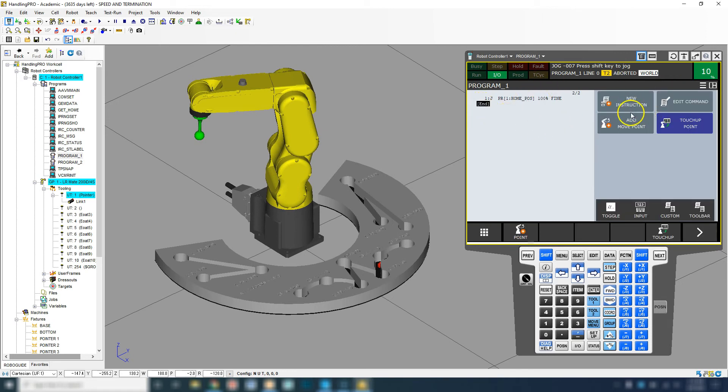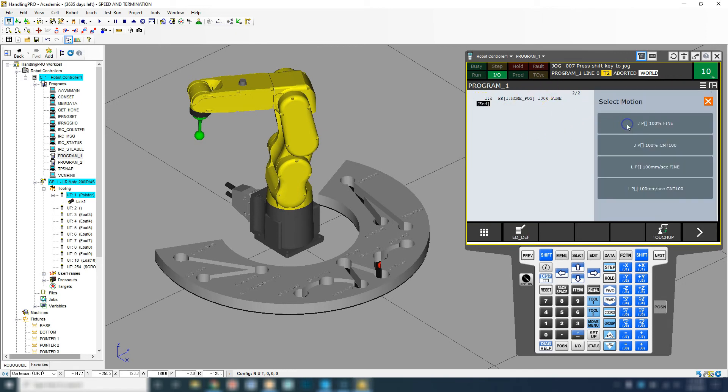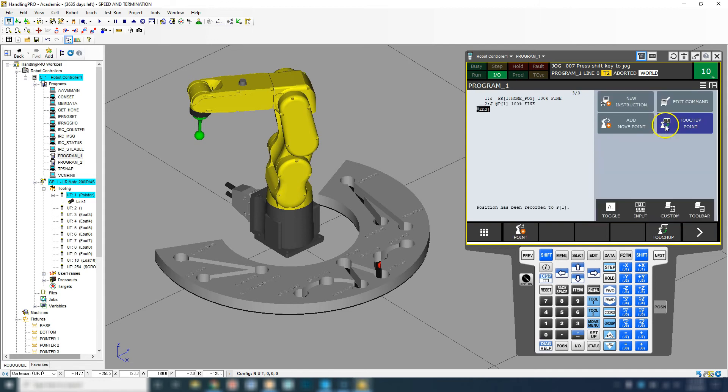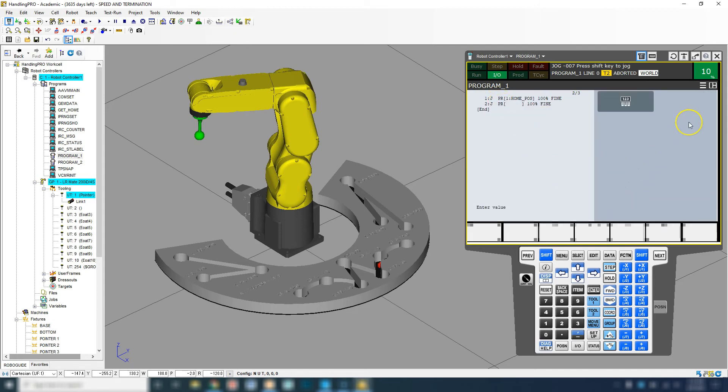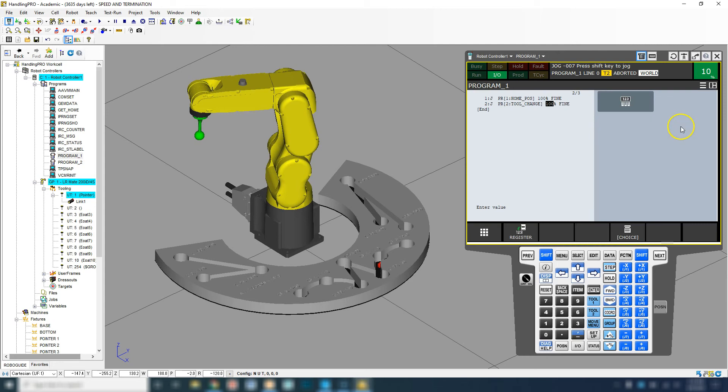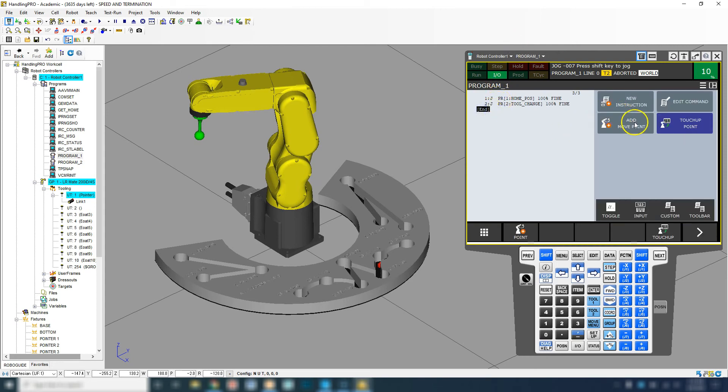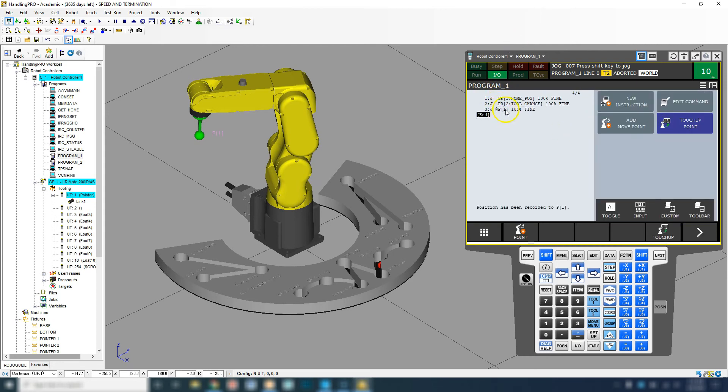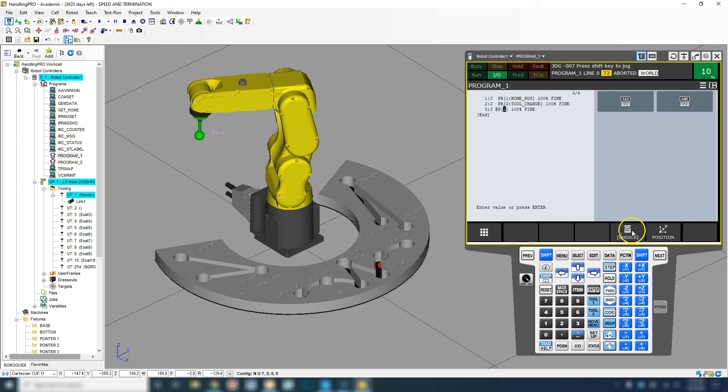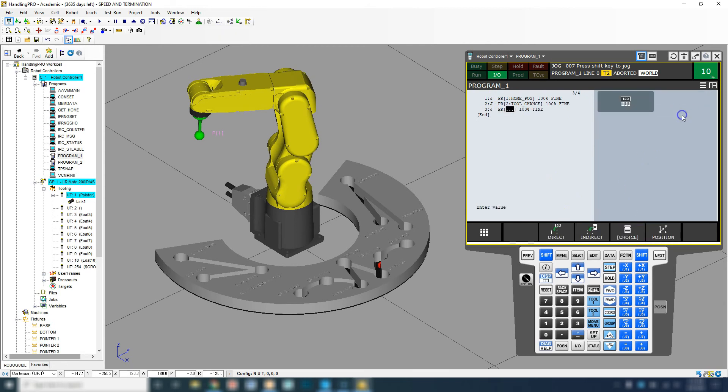Then I can go to my next position, which is add new move point. Fine. Then I can go point registry two, which is the tool change. Then we can go to the final point and go inside here and we can go choice point registry number three. Okay, safe position.